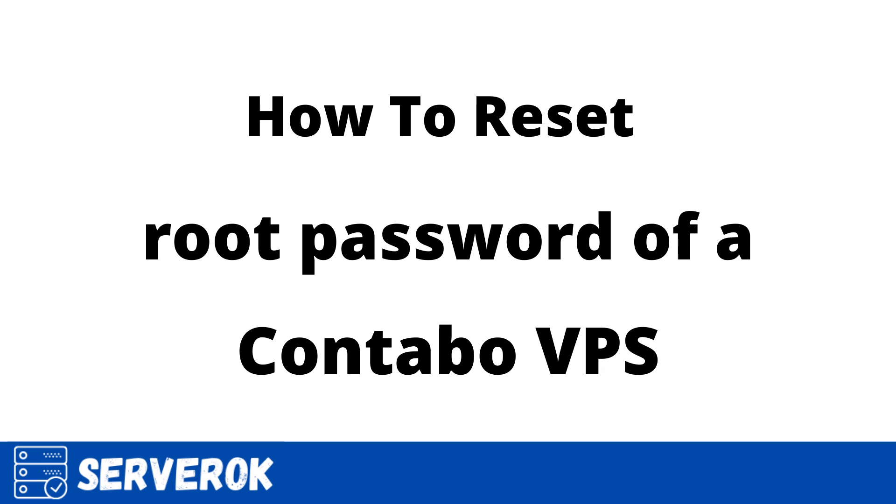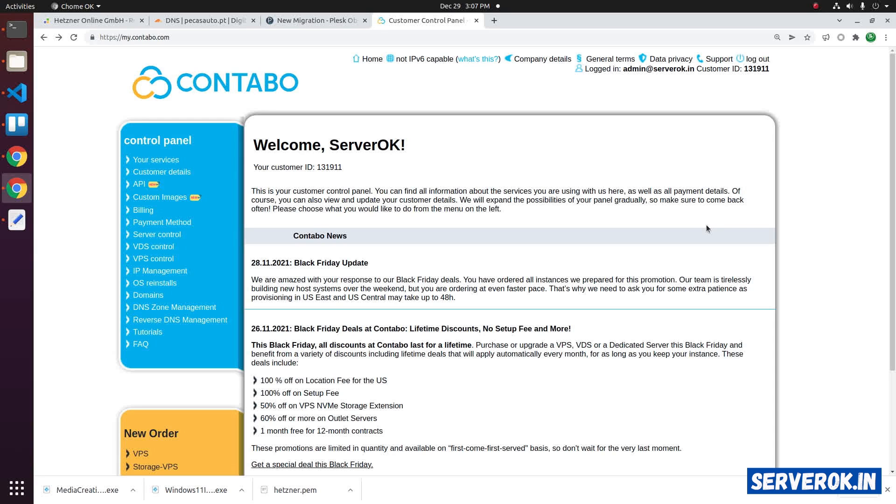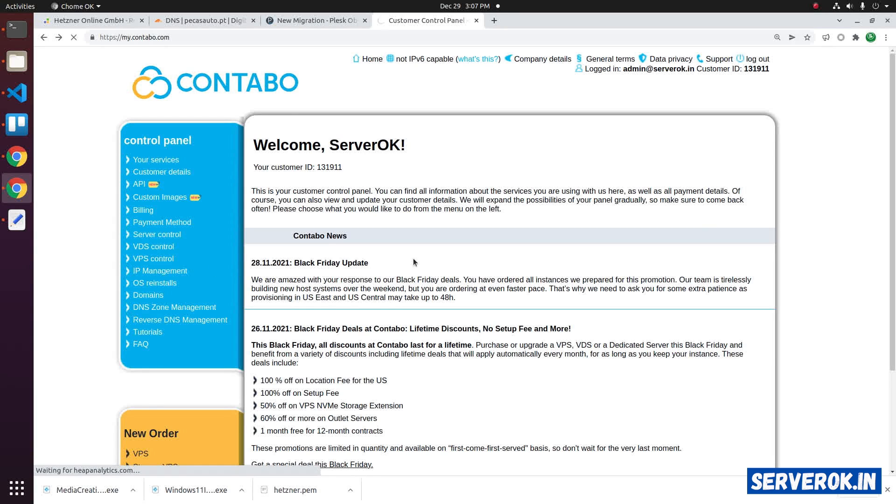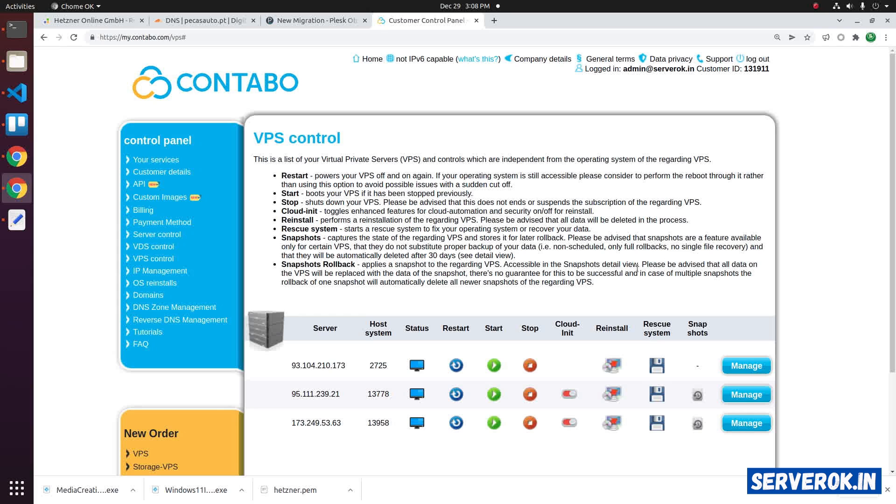In this video, we will reset the root password of a Contabo VPS. We are logged into the Contabo control panel. Click on VPS control link on the left menu. It will list all VPS in your account.